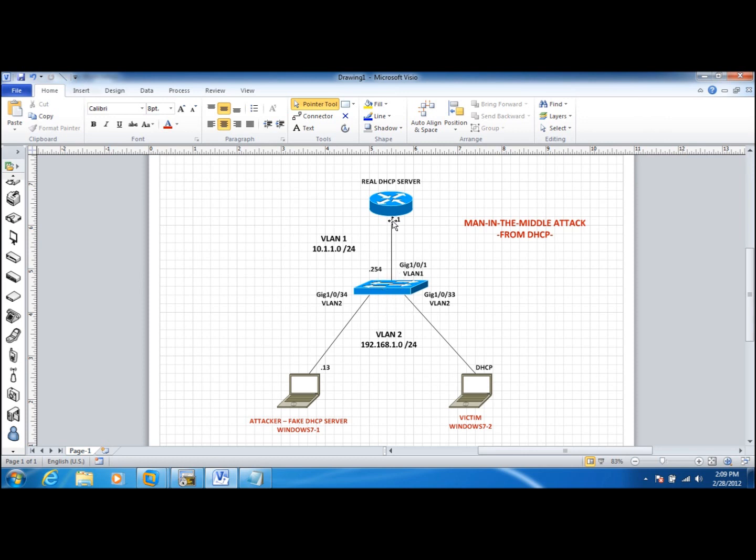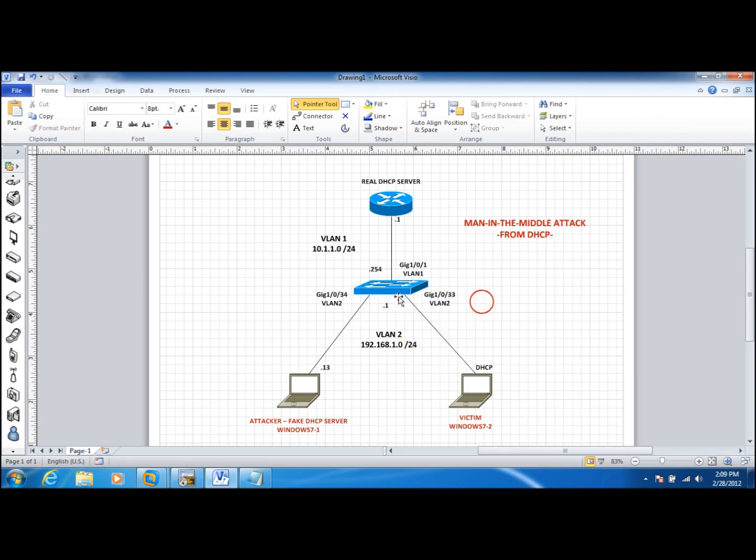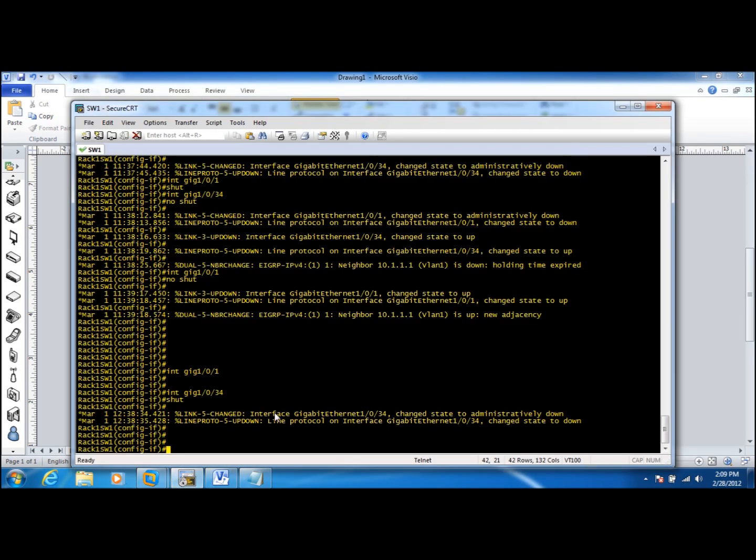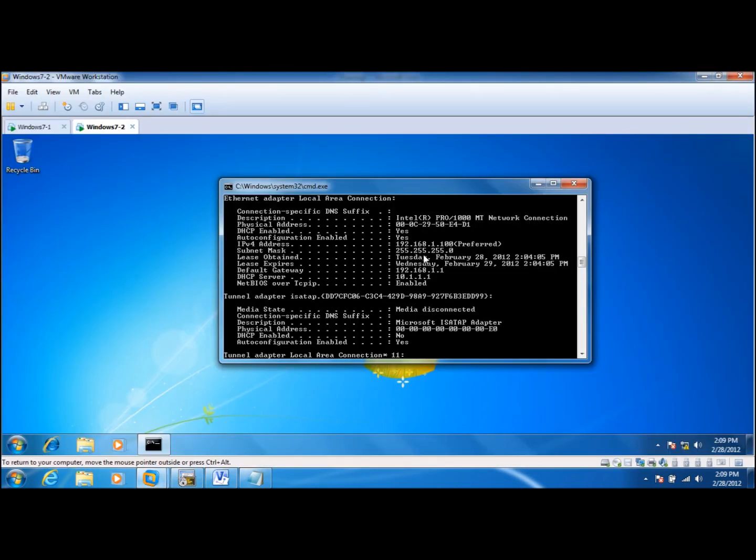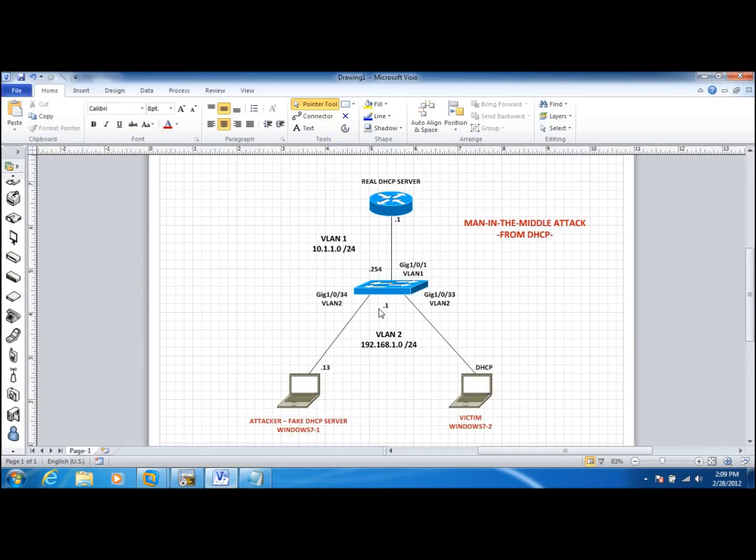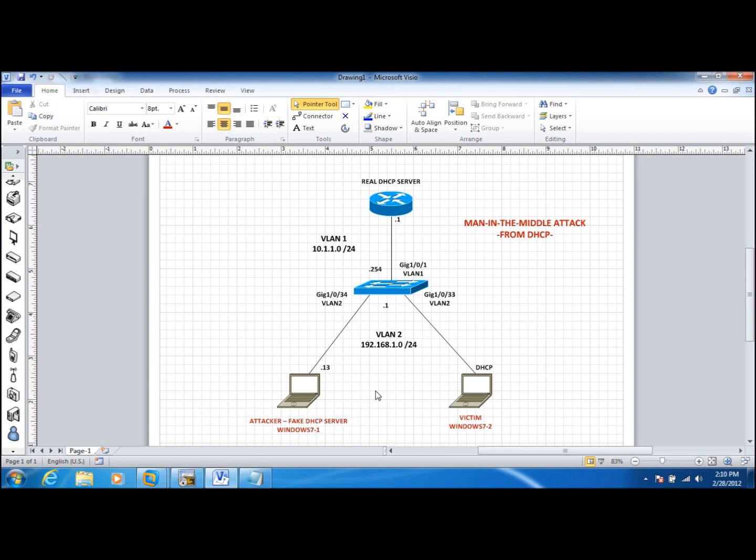The default gateway is 192.168.1.1, which is the SVI. In this SVI, we have configured IP helper address to forward the client's DHCP request broadcast packets. Now we are going to bring the attacker online and let's see what's going to happen when the client releases and renews the IP addresses.